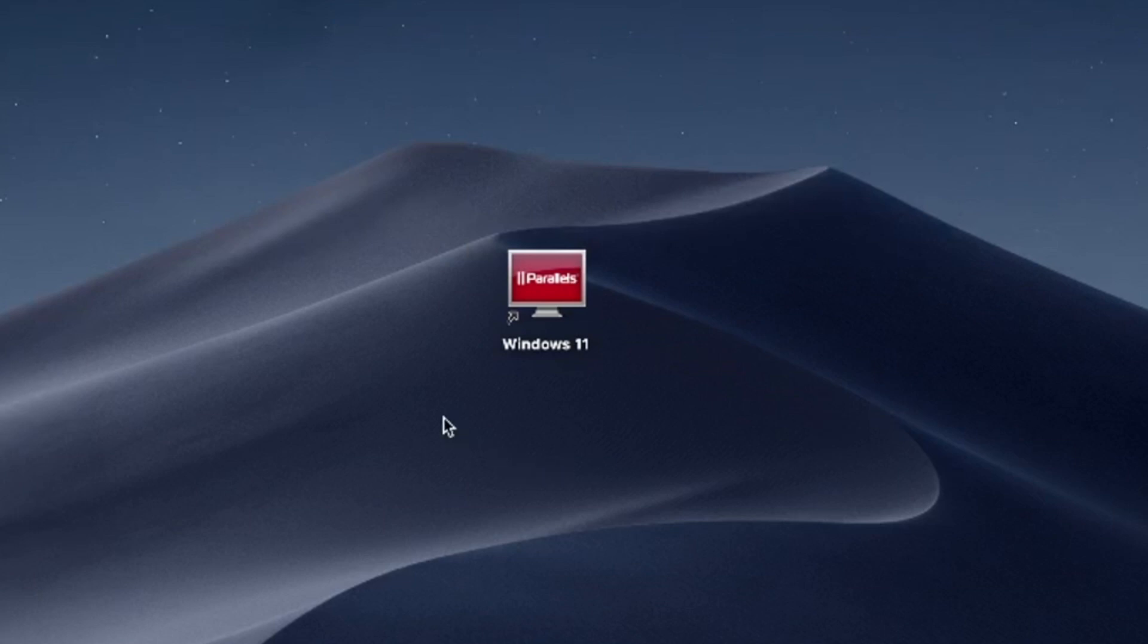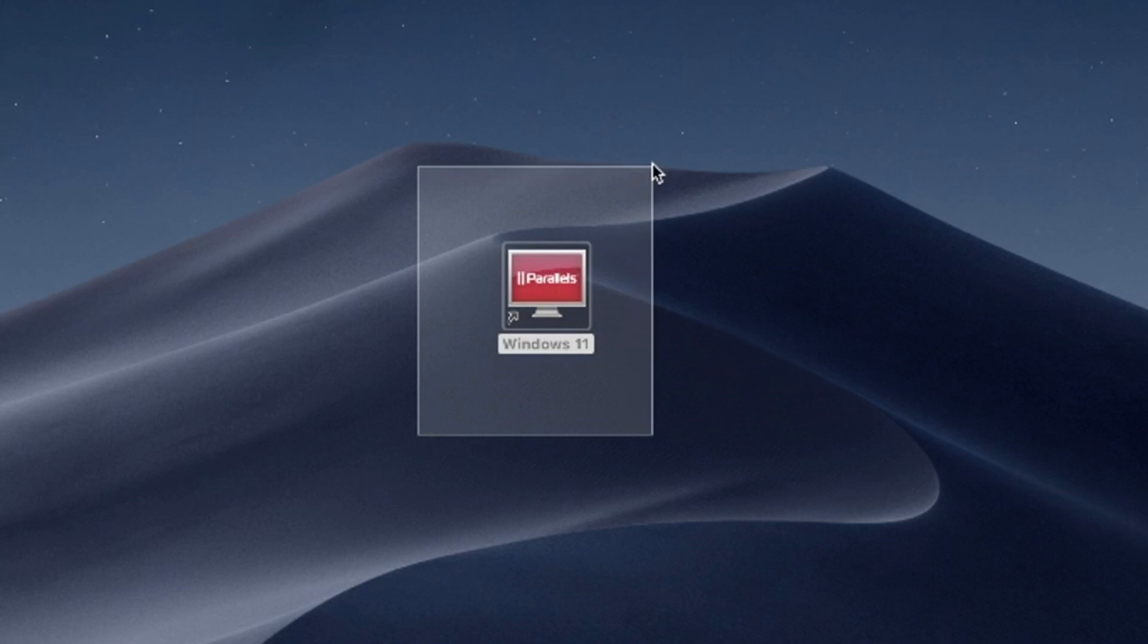Hello and welcome. In this video, I'll use Parallels Desktop to run Windows 11 on Mac. Try Parallels Desktop for free now. Link in the description.